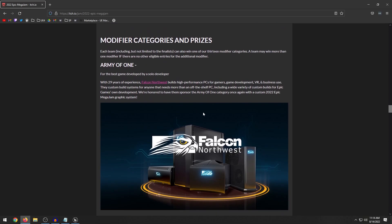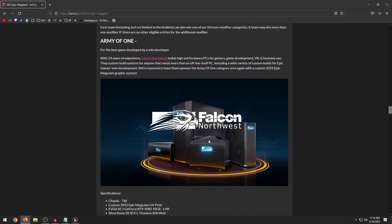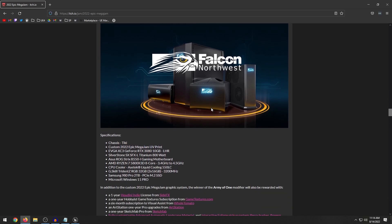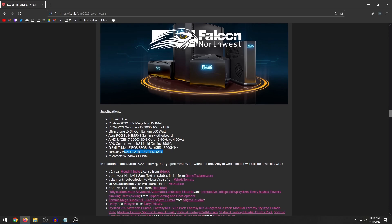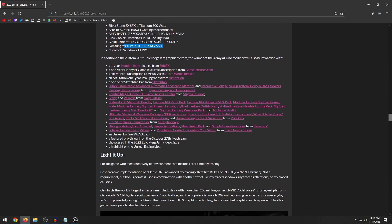The army of one is always really nice because they always have a custom PC that has a mega jam print on it, a pretty unique thing that they do every year for the game jam. So the specs here for the PC, you got a 3080 AMD Ryzen 7 5800X, 32 gigs RAM, 2 terabyte M.2 SSD. And then you got a bunch of other stuff with it.